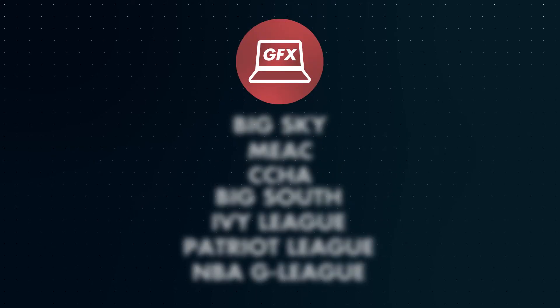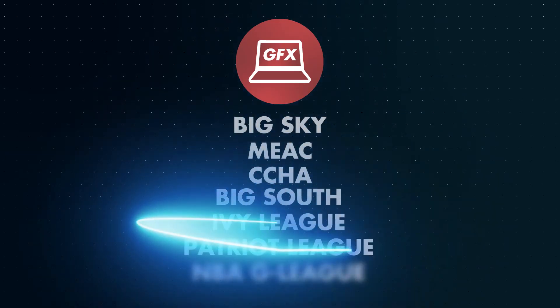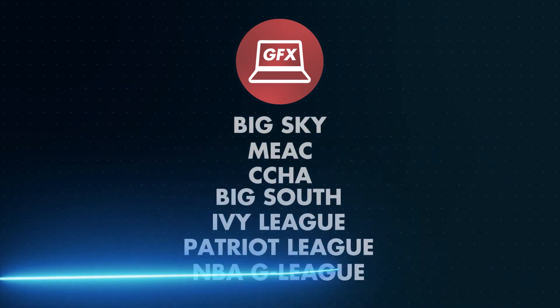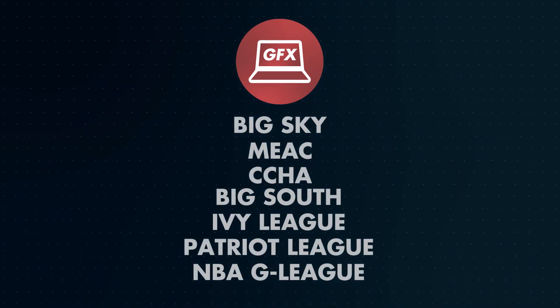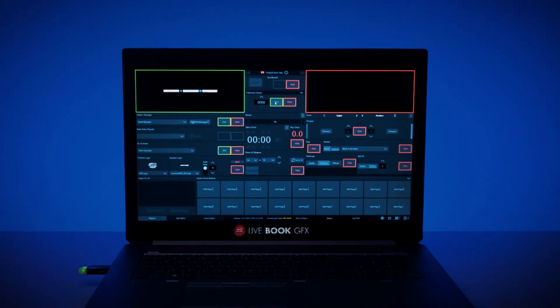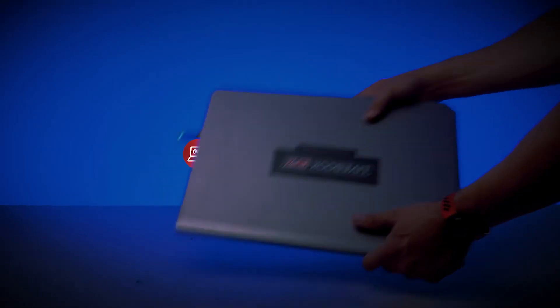Livebook is trusted and used by many professional leagues and college conferences to simplify and streamline their broadcast productions. Daktronics Livebook is the best solution for portable, professional broadcast graphics.